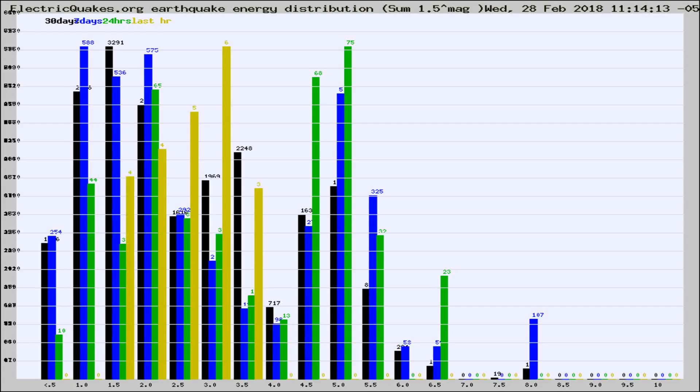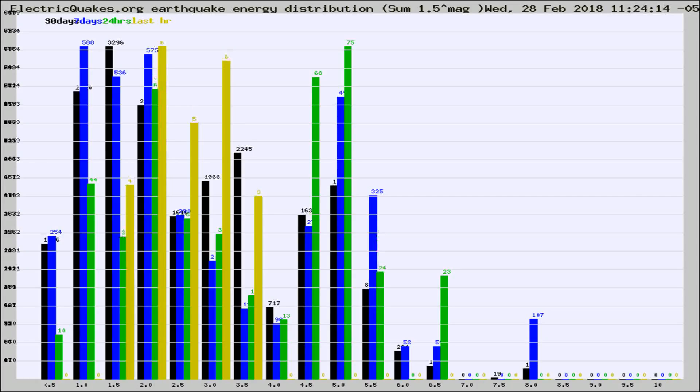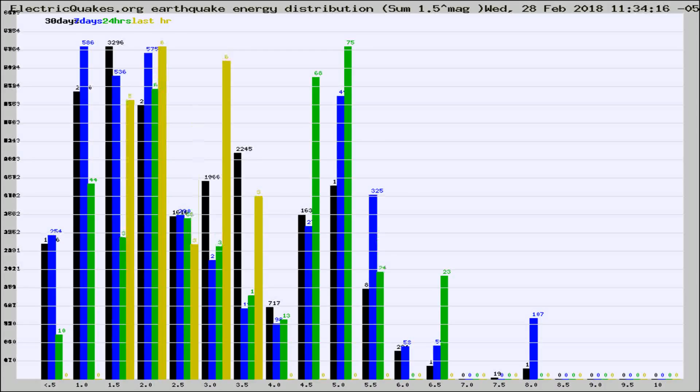Now you're looking at earthquake energy distribution by magnitude. This is worldwide, and you're seeing them changing as they did every 10 minutes within the last hour.